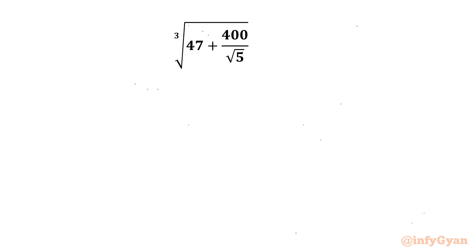Hello everyone. Welcome back to Infigyan. In this video we have another very interesting question from Radical Mathematics. We are going to evaluate cube root of 47 plus 400 over square root 5.